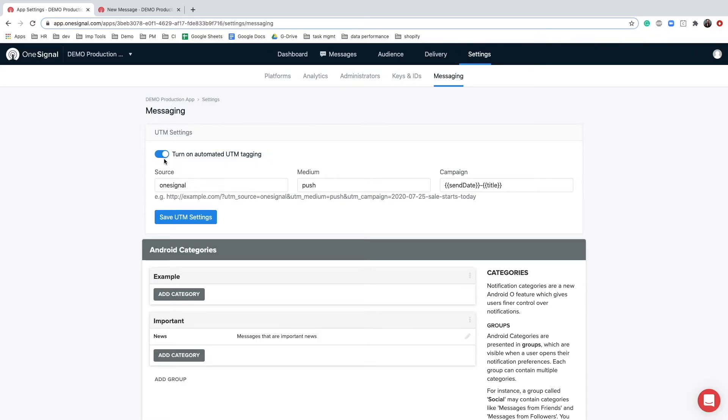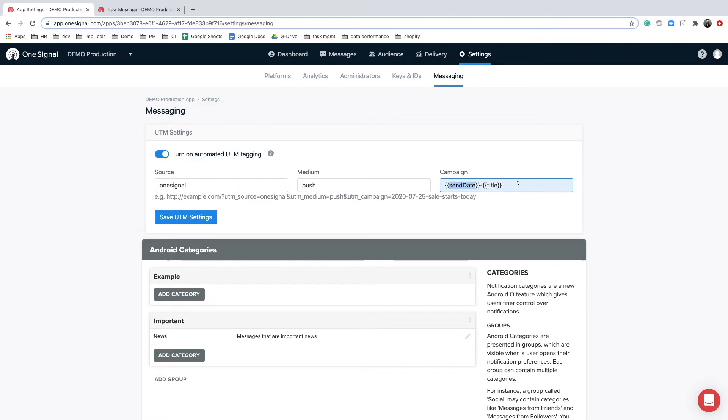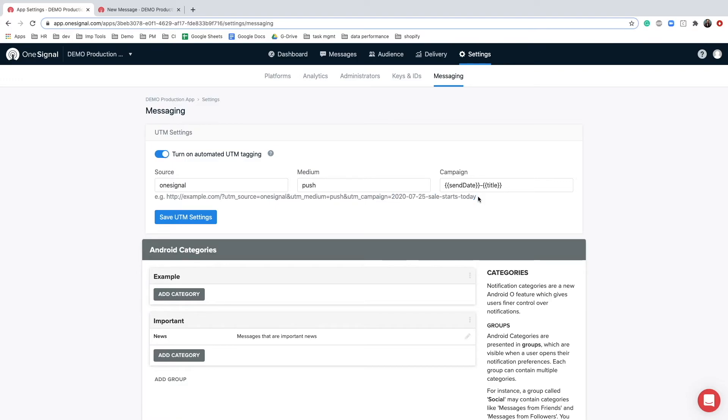And enter the source, medium, and campaign values in the text box. For campaign values we provide you with send date and message title variables to track each and every campaign separately yet automatically without having to worry about updating the tag every time for every different campaign.